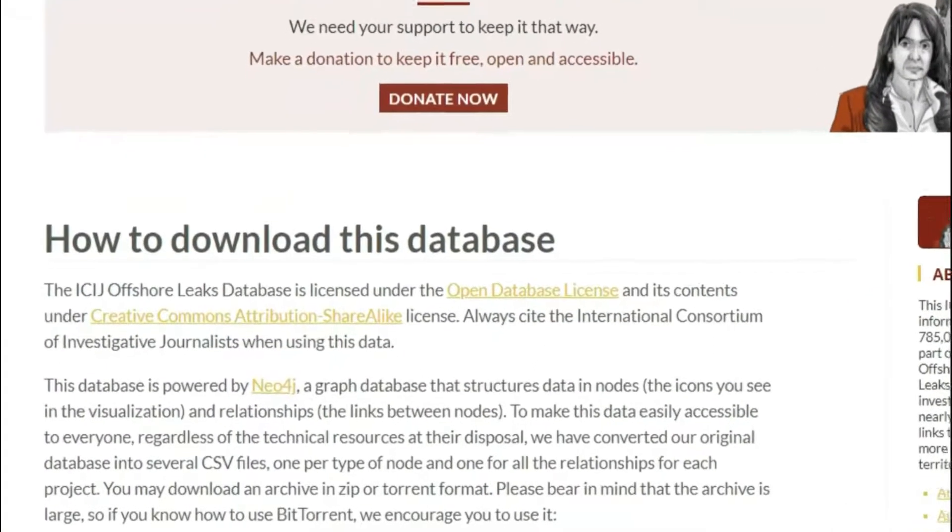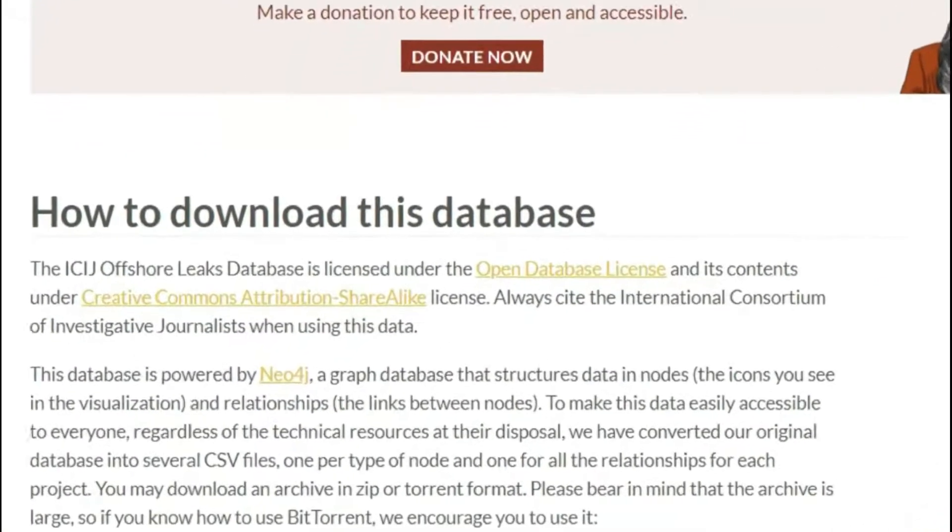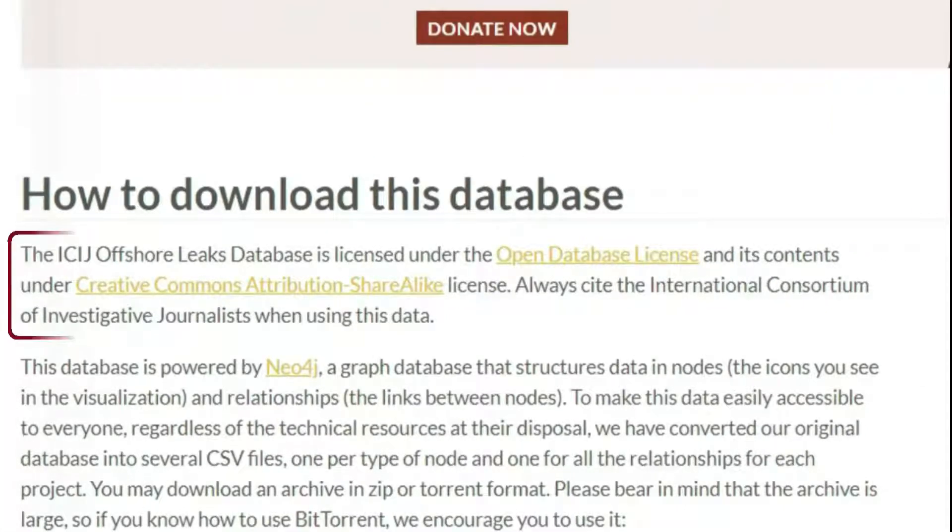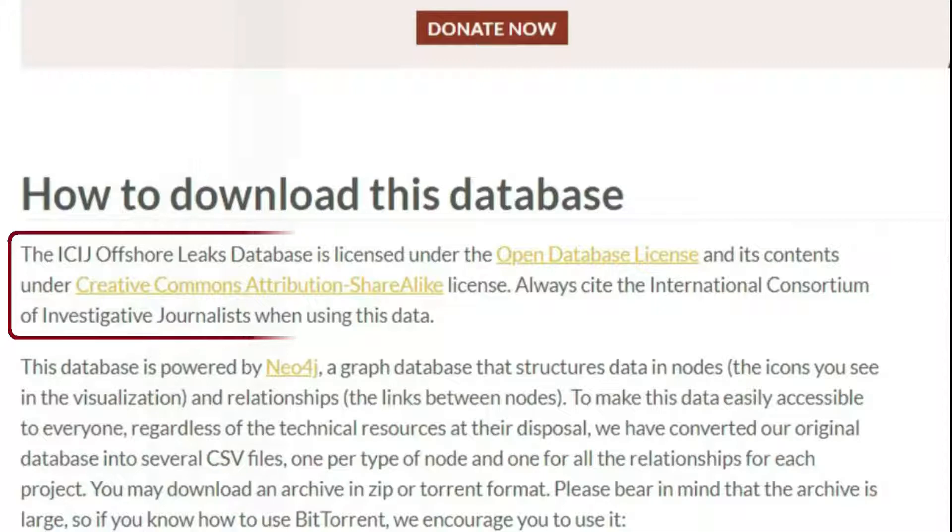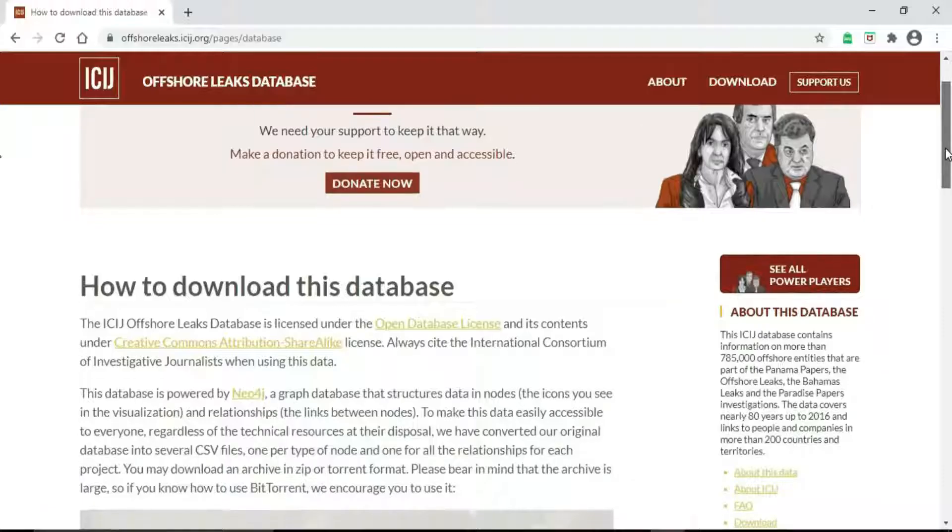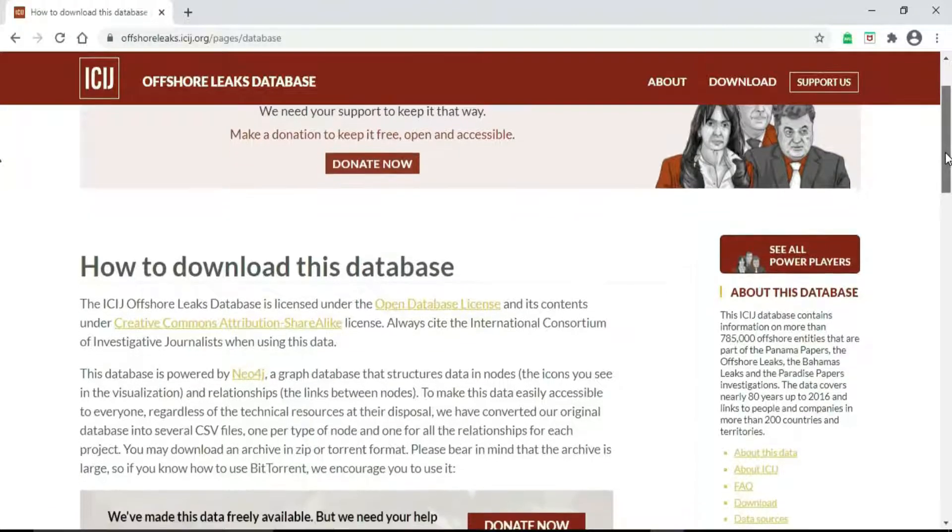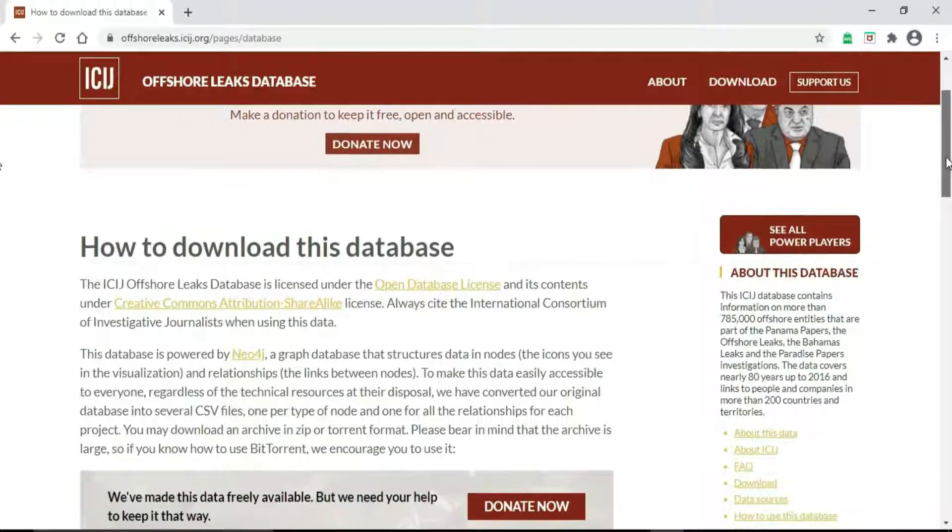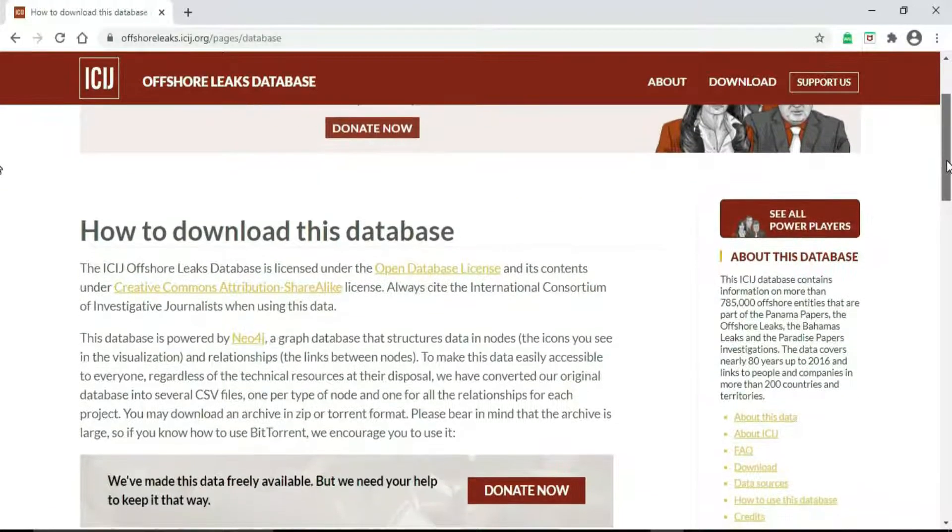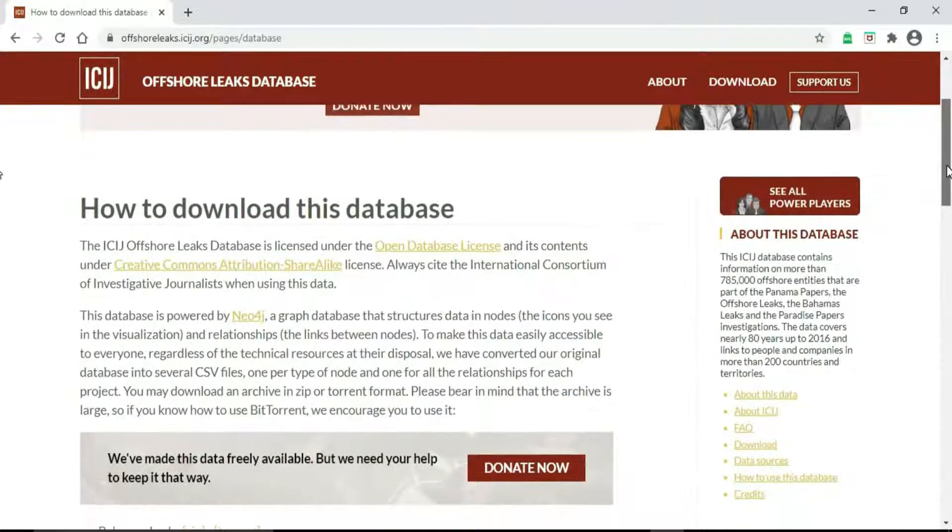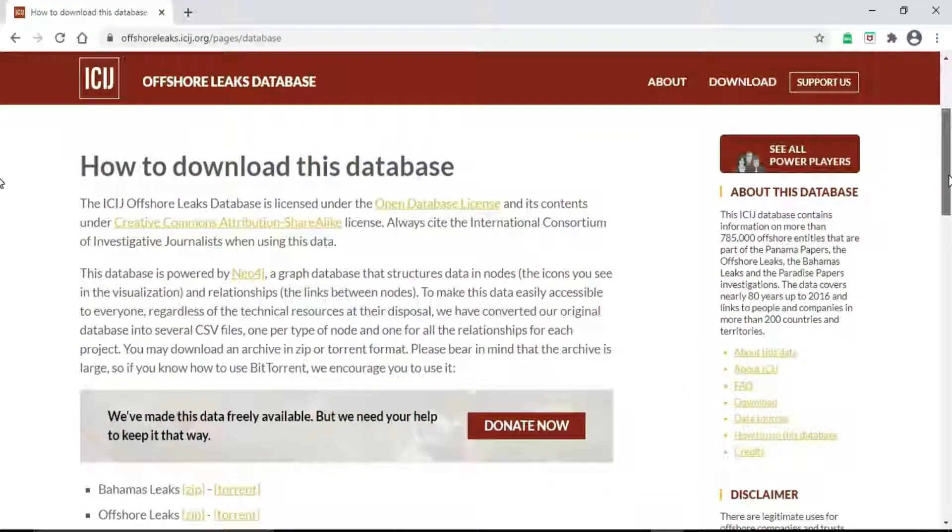It is a non-profit organization fully funded by donation. The license is under the Open Database License and its contents under Creative Commons Attribution Share-Alike. Don't forget to cite the International Consortium of Investigative Journalists in your work when using this data.